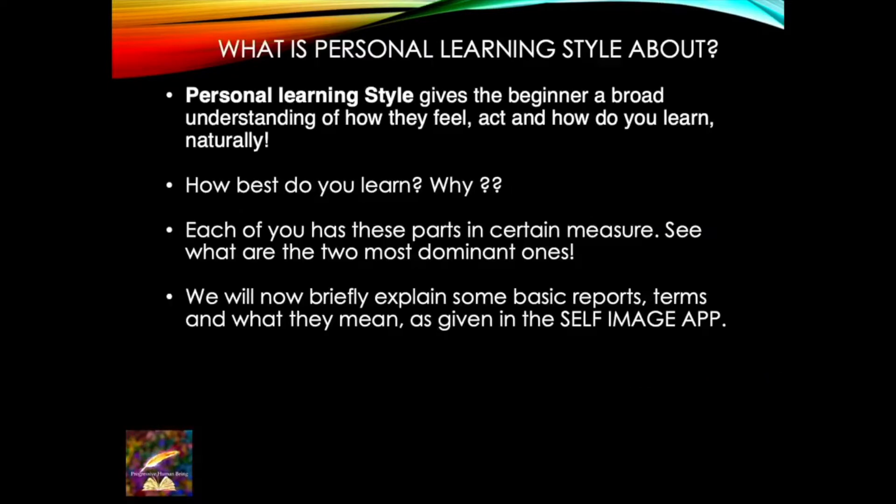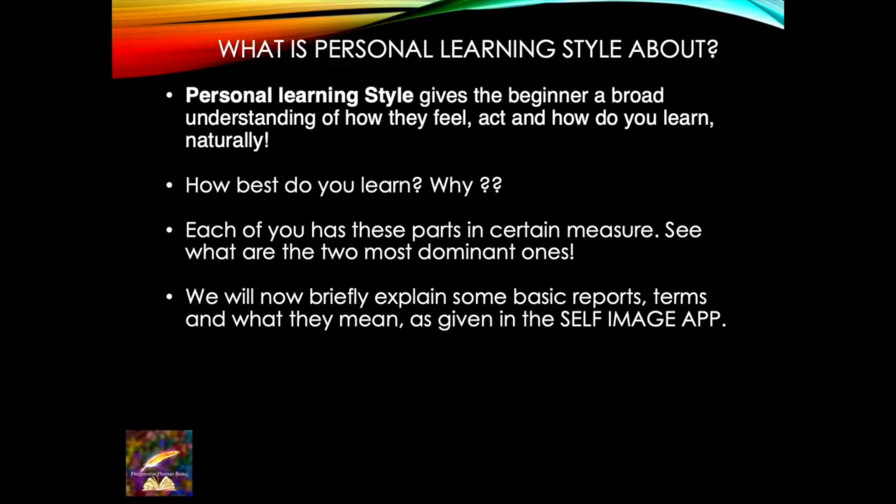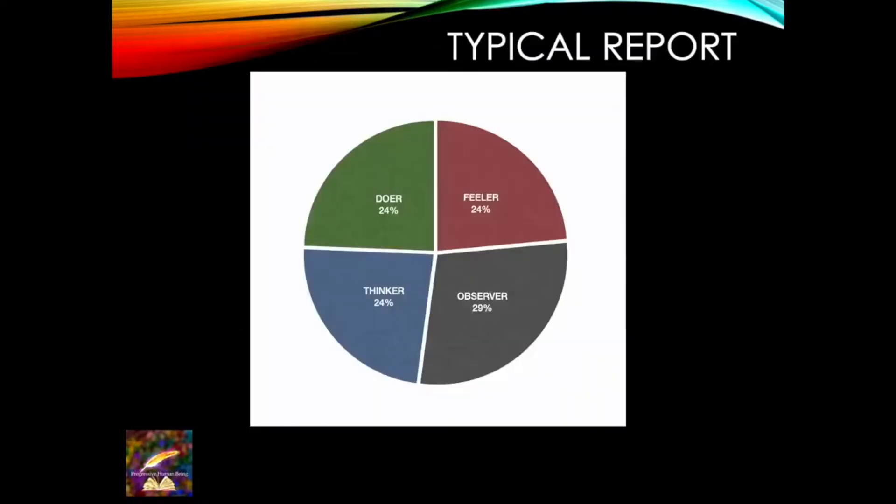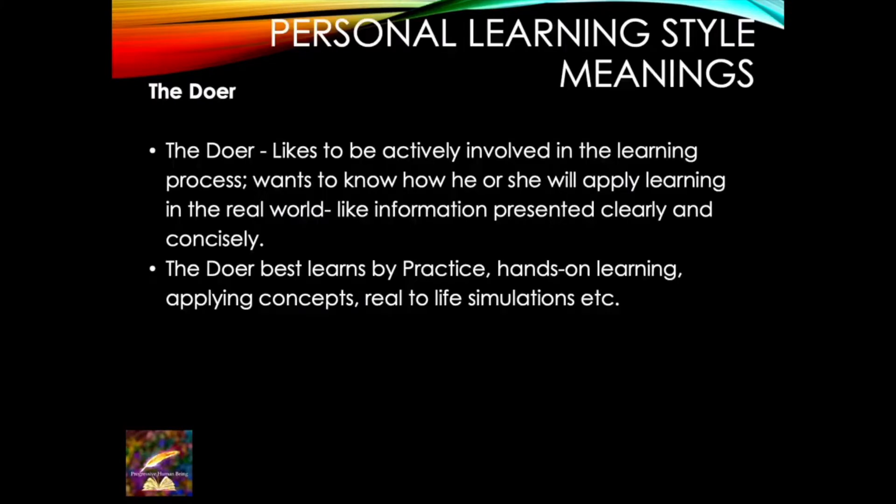So personal learning style, what does a report tell you? My personal learning style is exactly what it is, what is your way you learn things and the way you action things. Are you a doer, are you a feeler, are you an observer, are you a thinker? So basically, there are four types we will learn. This is a sample report typical of the four types: doer, feeler, thinker and observer.